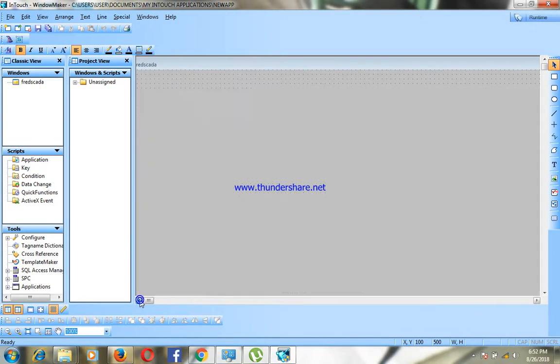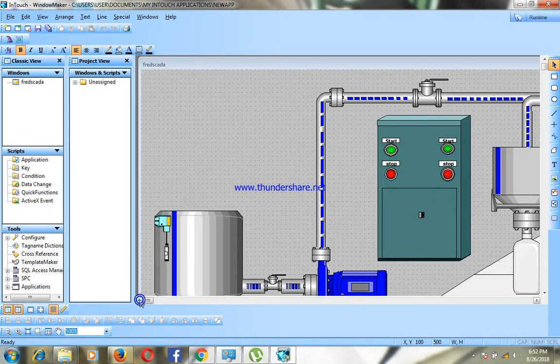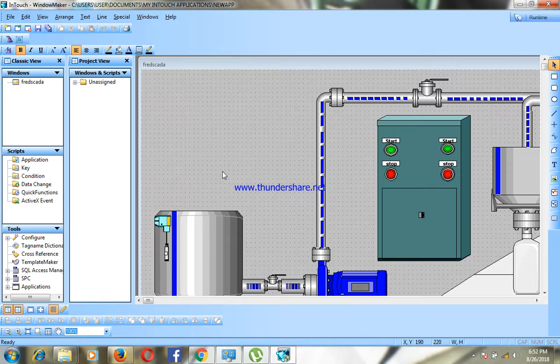SCADA is used to first send data from your laptop or your desktop to the field through the PLC, PLC which is Programmable Logic Controller.